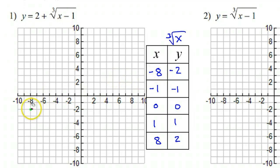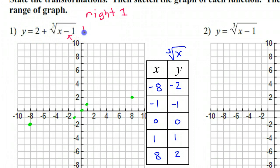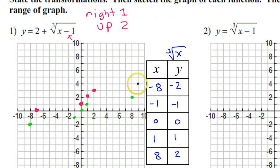Plot the skeleton points: negative 8 negative 2, negative 1 negative 1, 0 0, 1 1, and 8 2. Now apply the transformations. There are two: the negative 1 on the inside sends us to the right by 1, and the positive 2 out front is the same as adding 2 at the end — so that's up 2. Take each guide point and move it right 1, up 2.